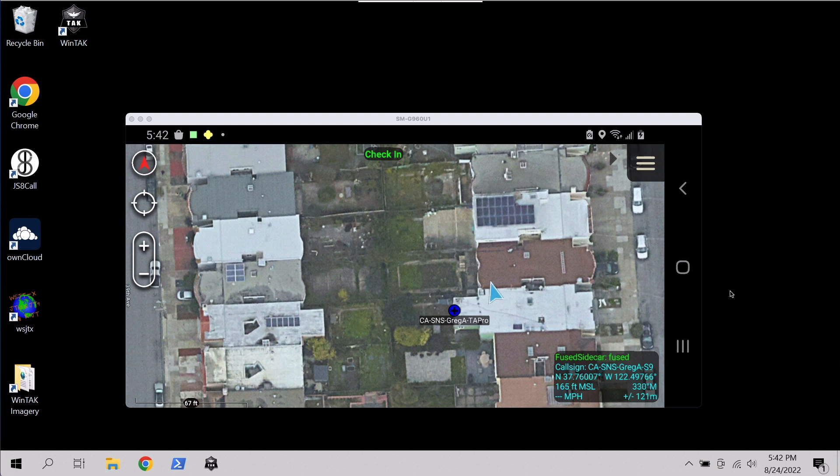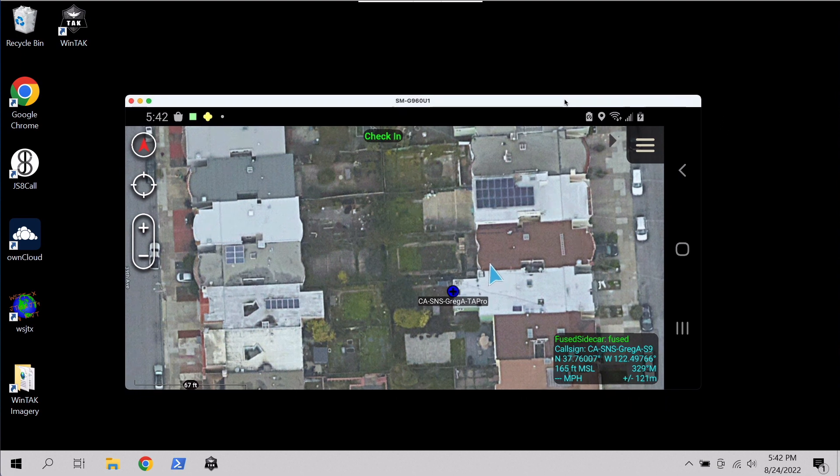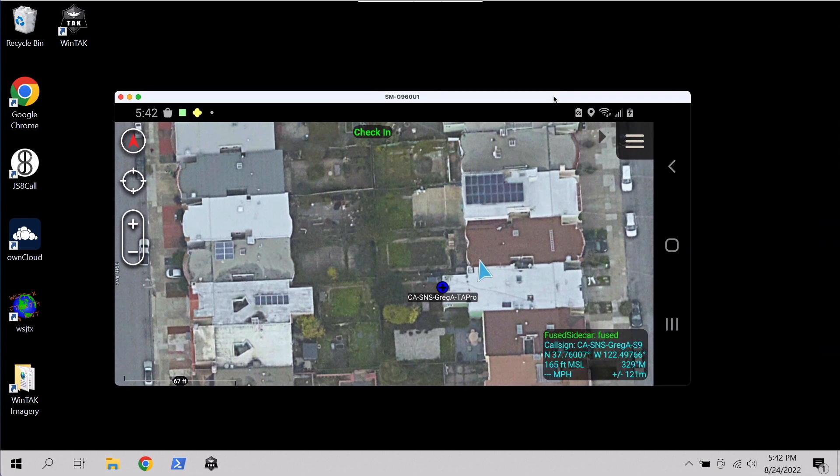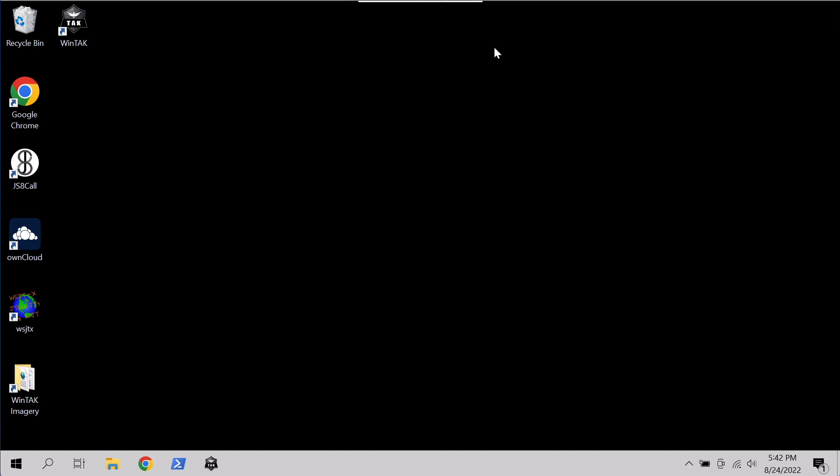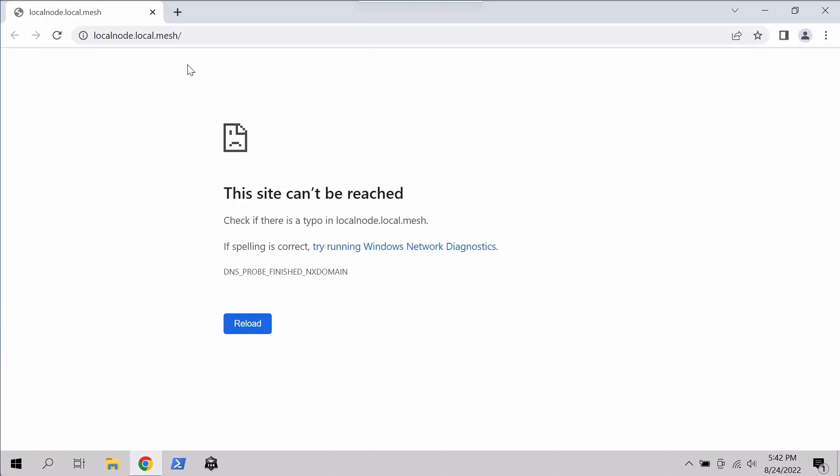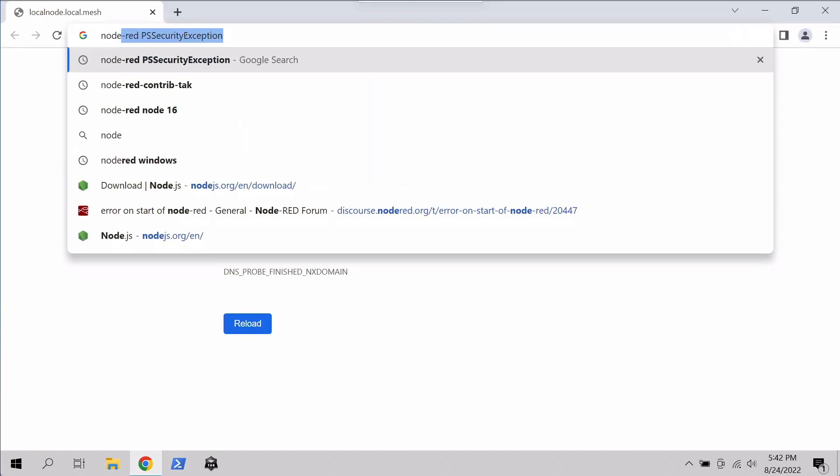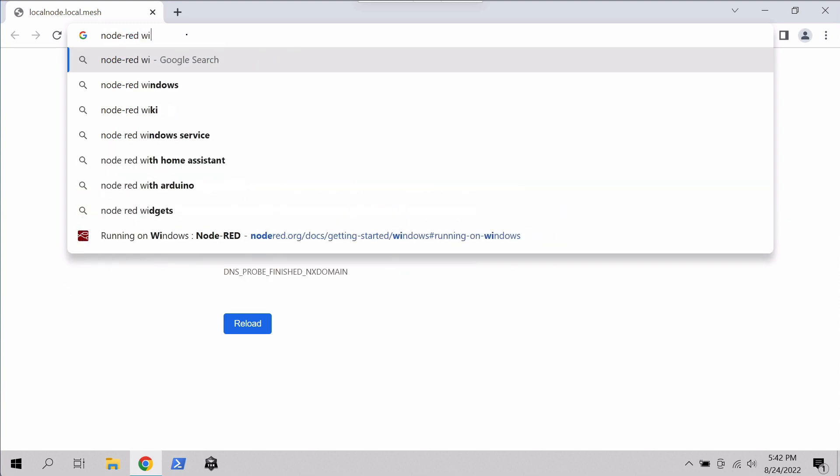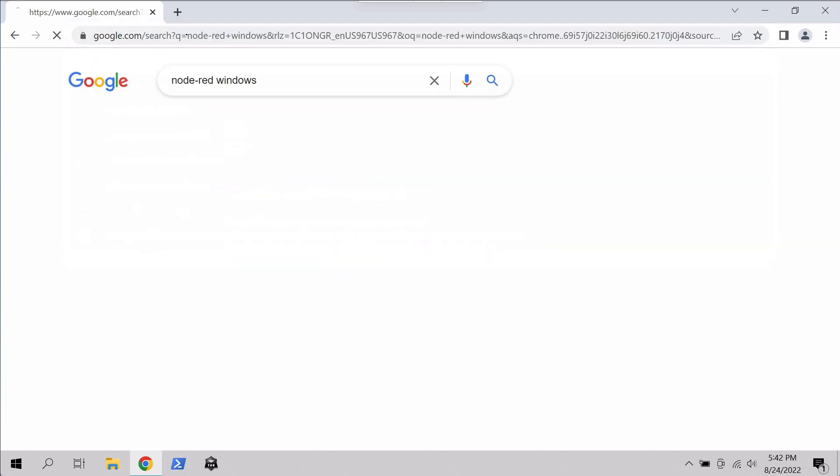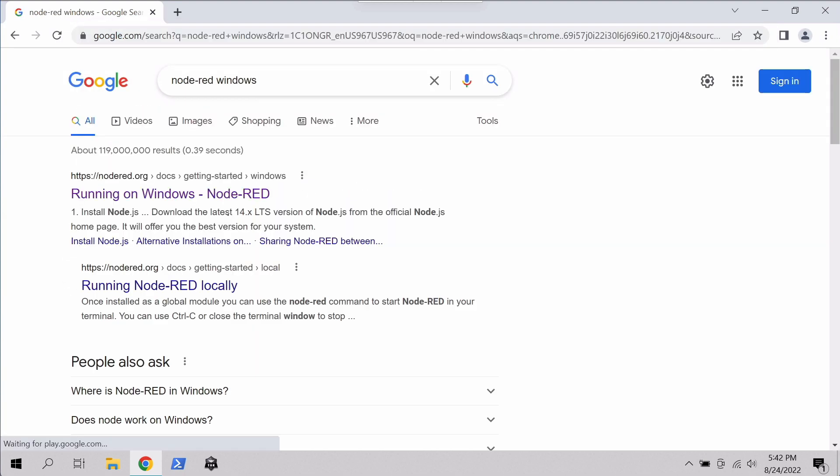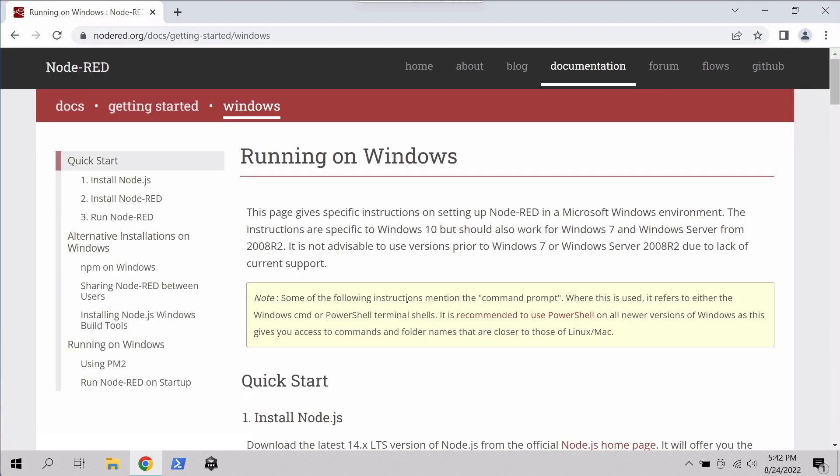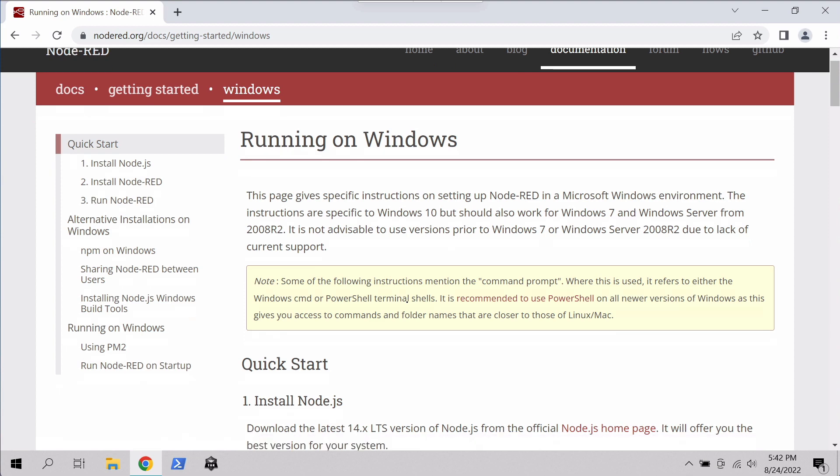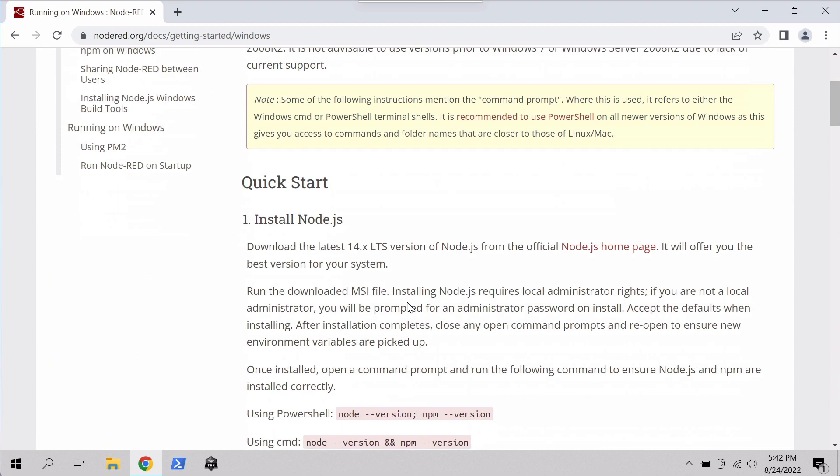What you can see on the screen right now is ATAC running on one of my phones. So we'll throw that aside for now and we'll go to our Windows machine in the background. If we open a web browser and go to Node-RED Windows, we can see there's a guide here for installing Node-RED on Windows.